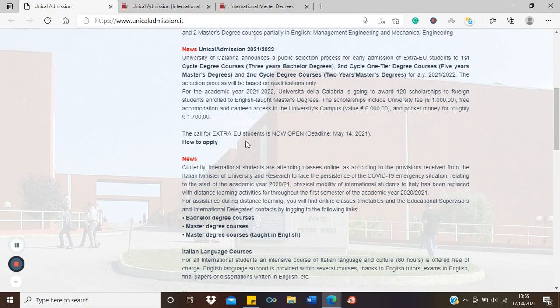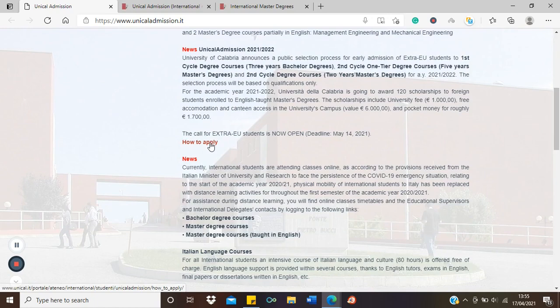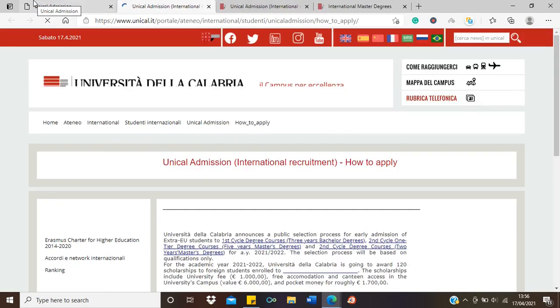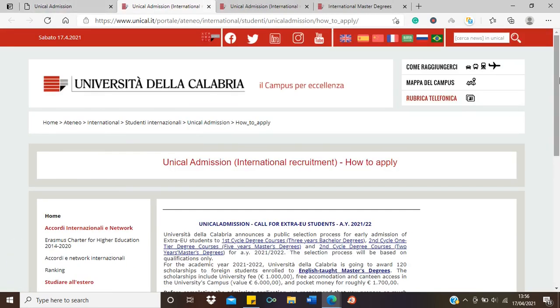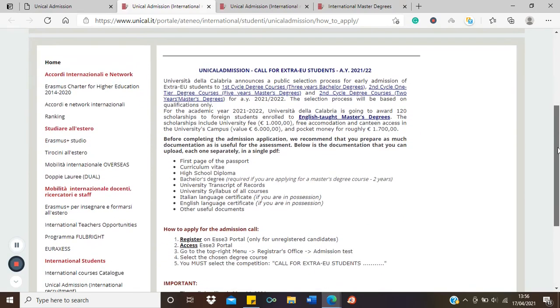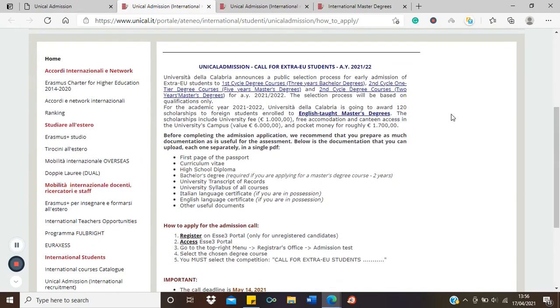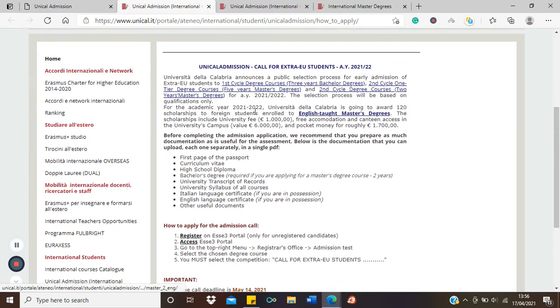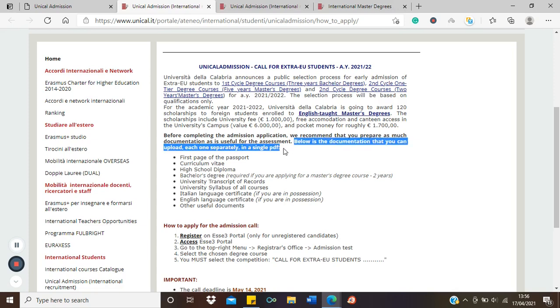How do we apply for this scholarship? Remember the information we saw: English taught masters, what the scholarships will cover, and the admissions requirements or the documents you need to submit. Remember, these documents should be merged into one PDF, single PDF document.